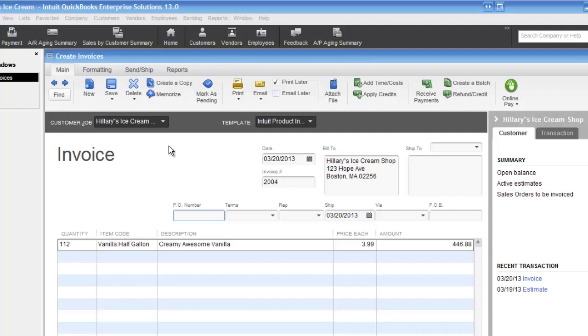I tend to email my invoices because it saves on the cost of mailing them, gets it right to the client, and just makes it easier from my point of view. Depending on the size of your business, you might approach invoicing a little bit differently.